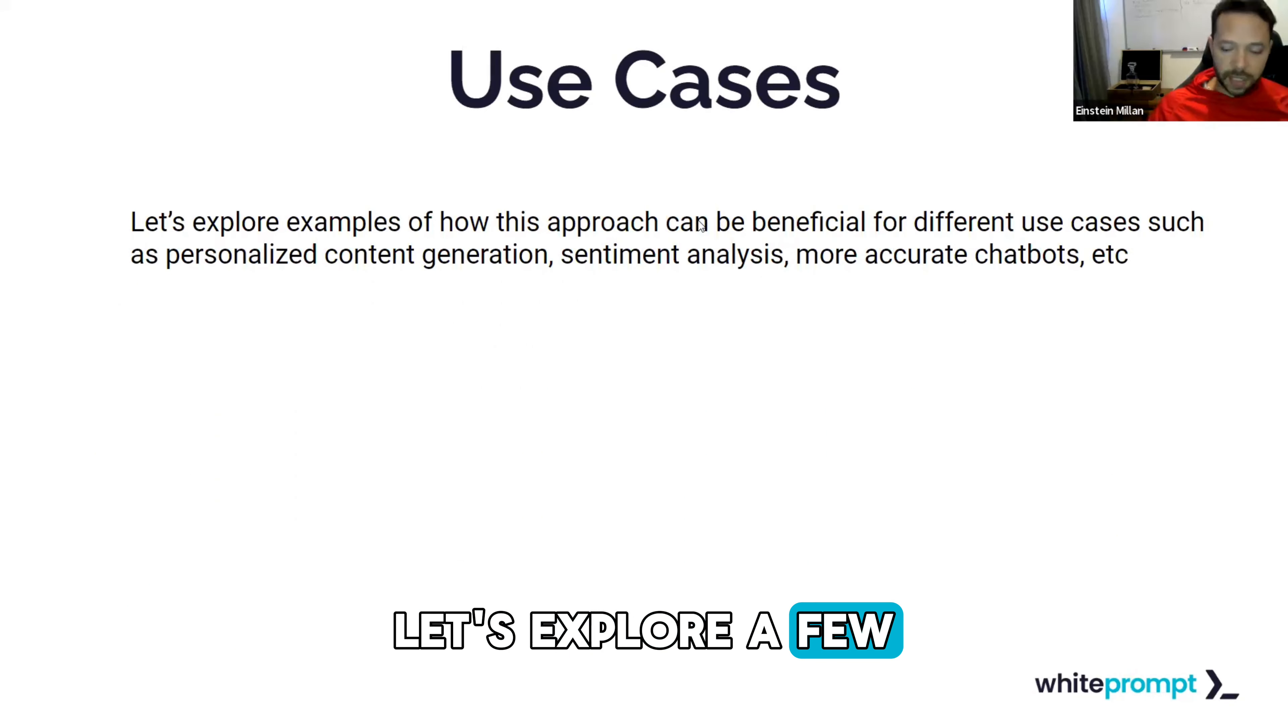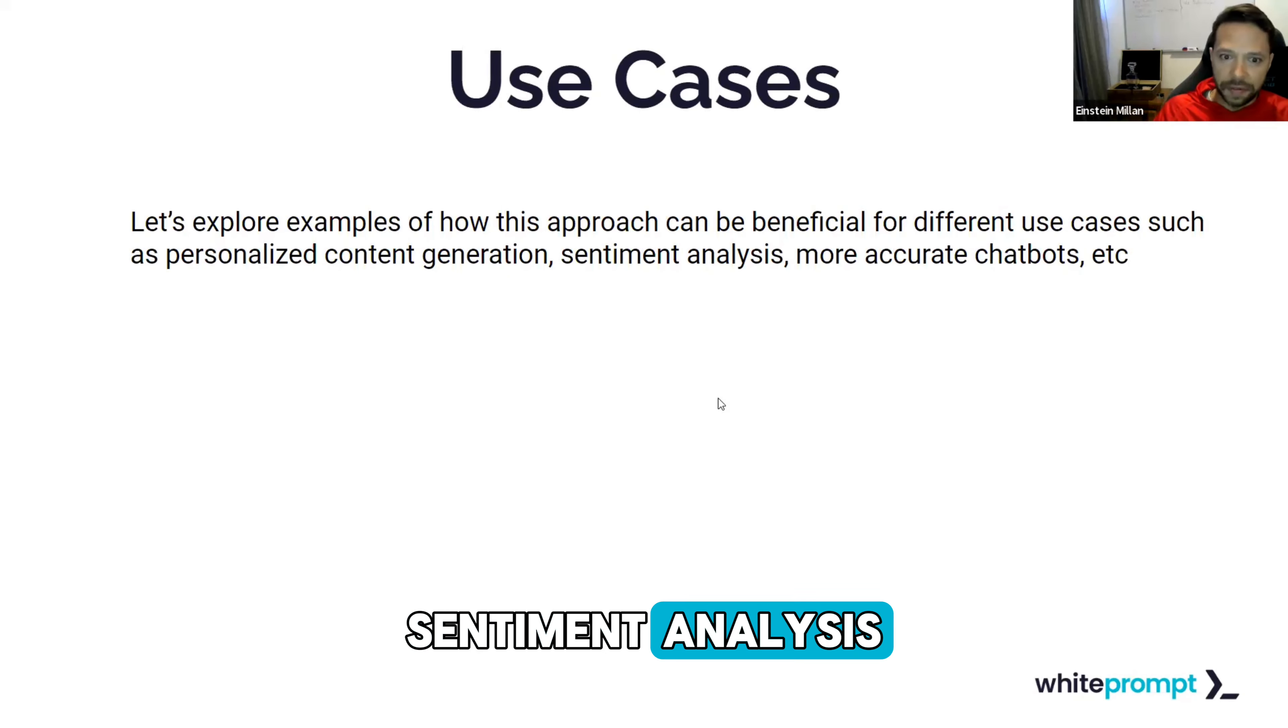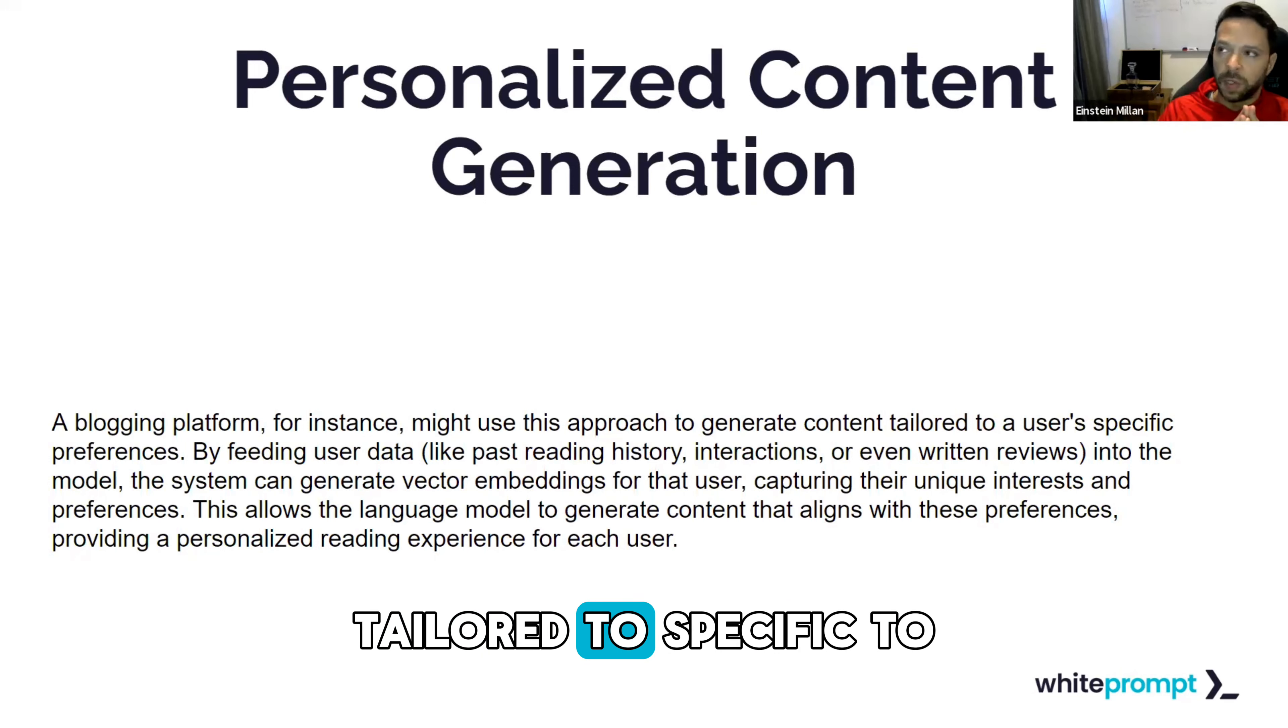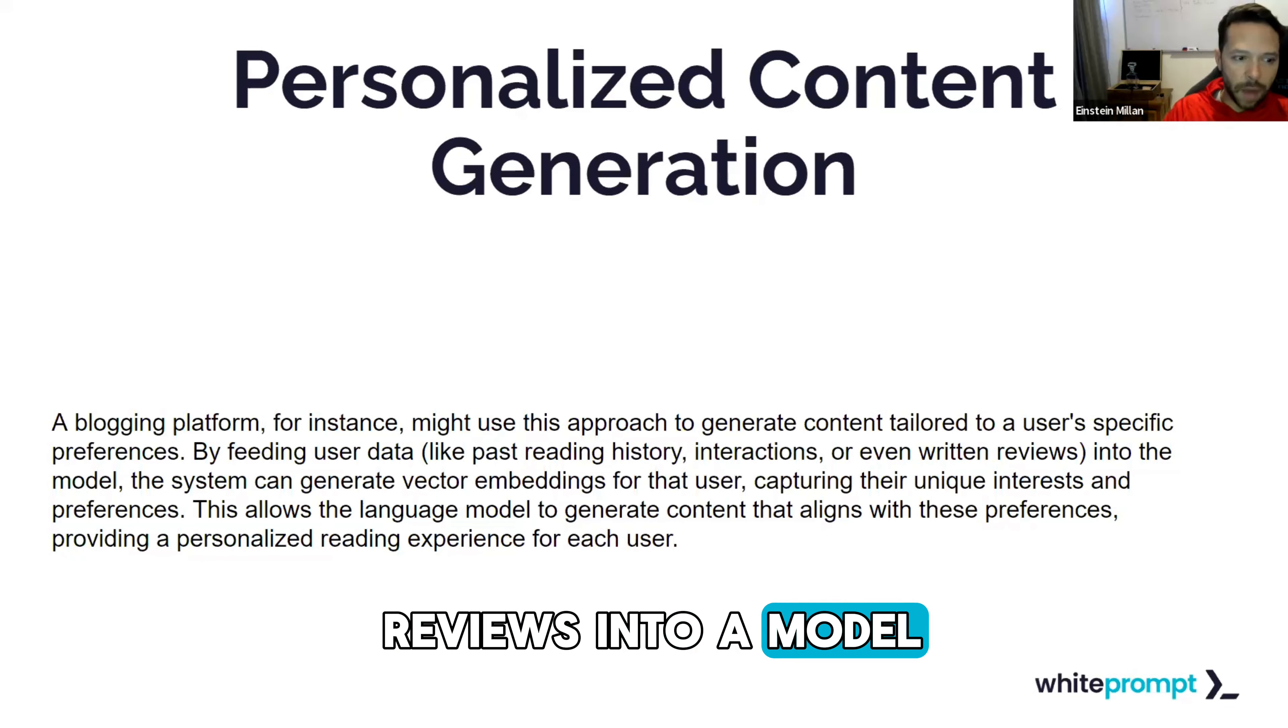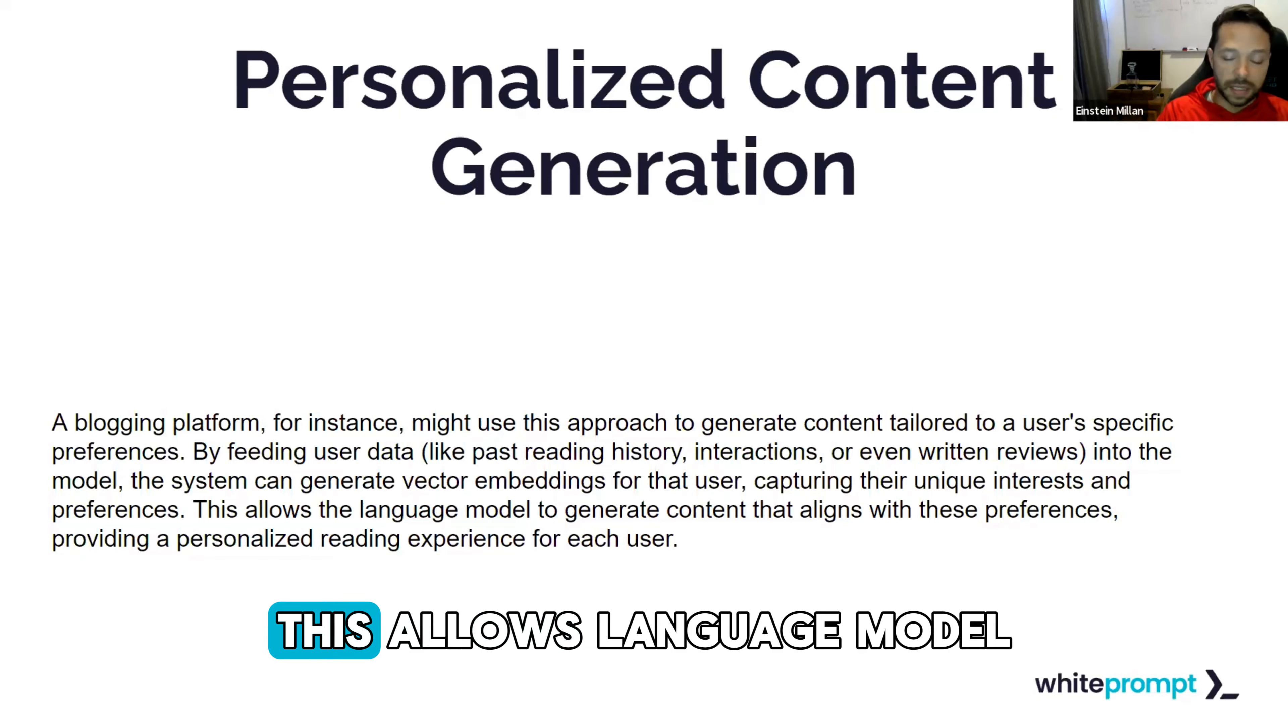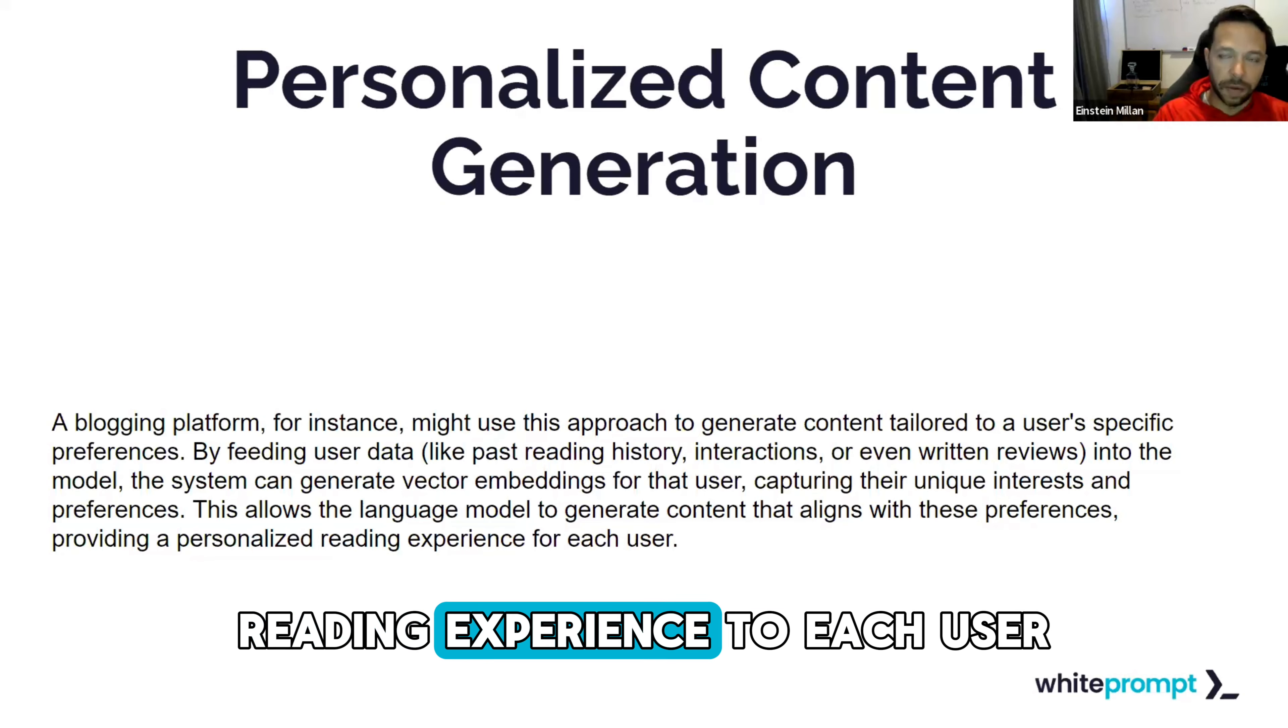Let's explore a few of the use cases of how this approach can be beneficial for different use cases, such as personalized content generation, sentiment analysis, chatbots, etc. For personal content generation, take for example, a blogging platform. We could use this to generate content tailored to user-specific preferences by feeding user data like past reading history, interactions, or even written reviews into a model. The system can generate vector embeddings for that user, capturing their unique interests and preferences. This allows the language model to generate content that aligns with these preferences, providing a personalized reading experience to each user.